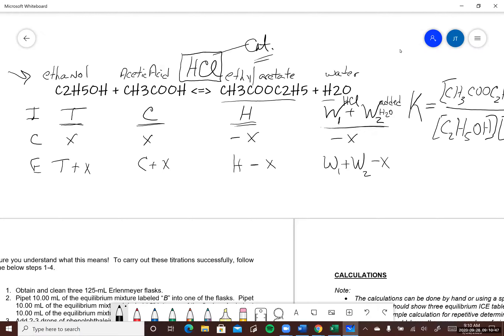We have to calculate the amount of water in the catalyst, and that amount is always going to be present in each reaction flask that we theoretically started with. In flask C, there is also an additional amount of water — one milliliter that was added.